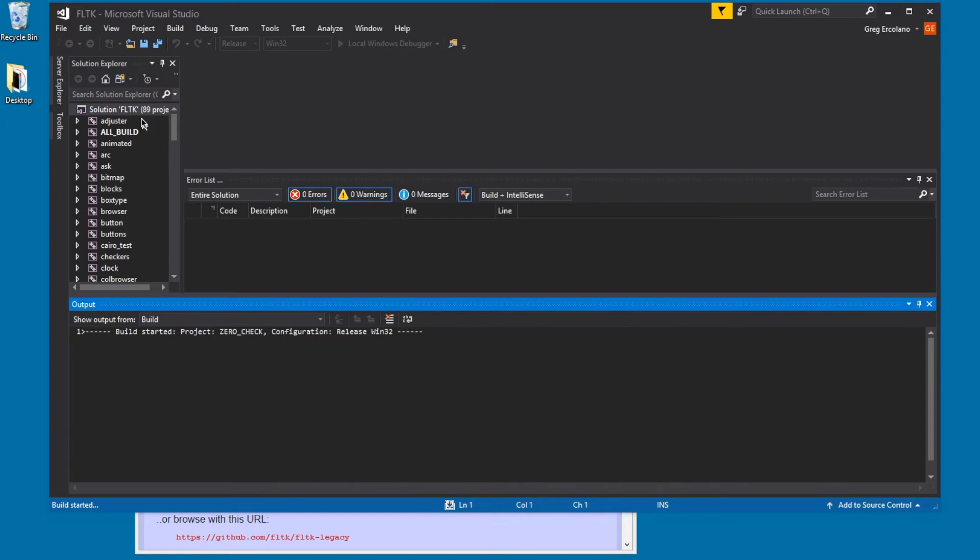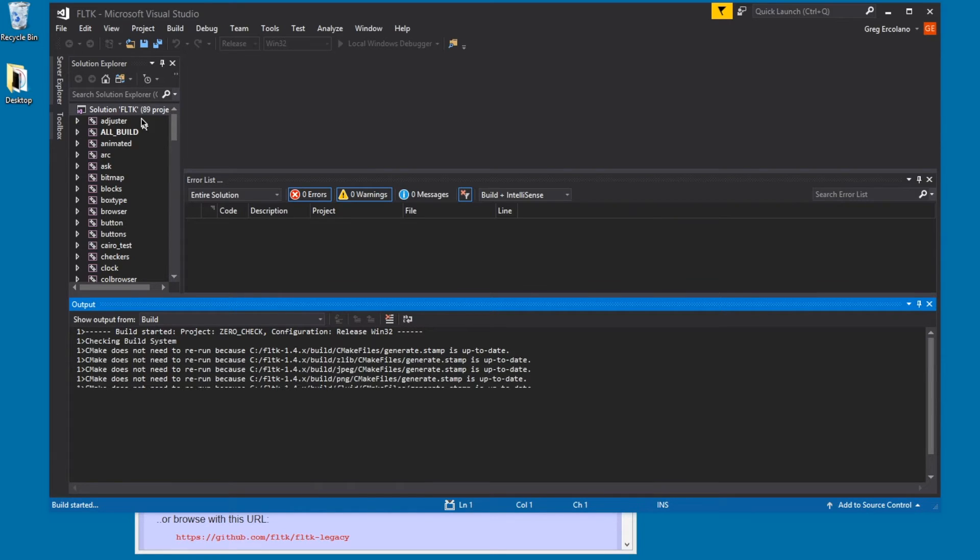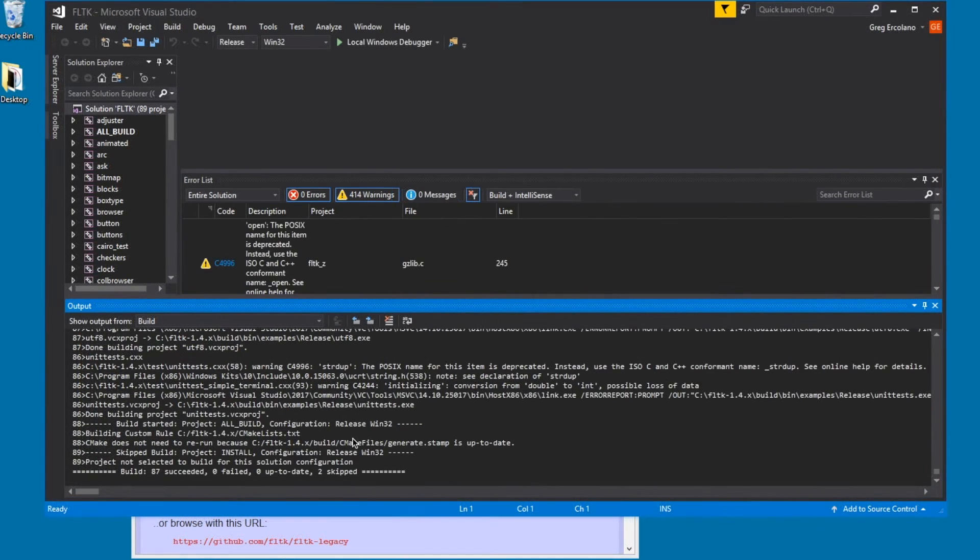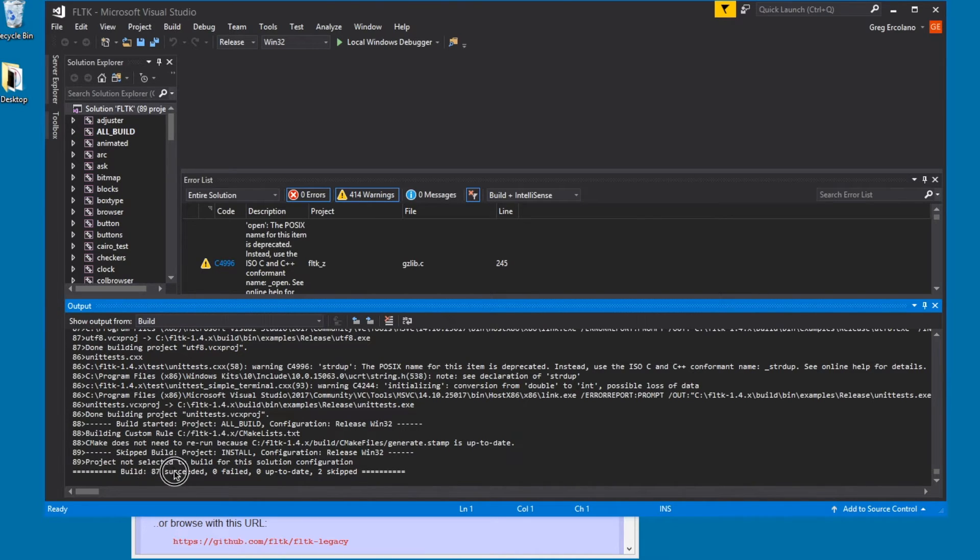And this could take a while, so I'll probably speed through the video to get through this. So FLTK is built. It says succeeded, and nothing failed.